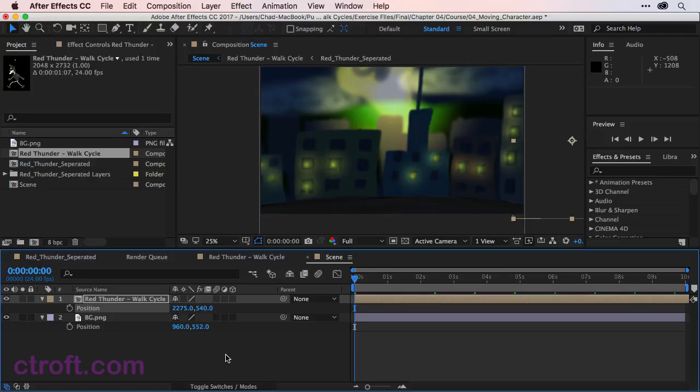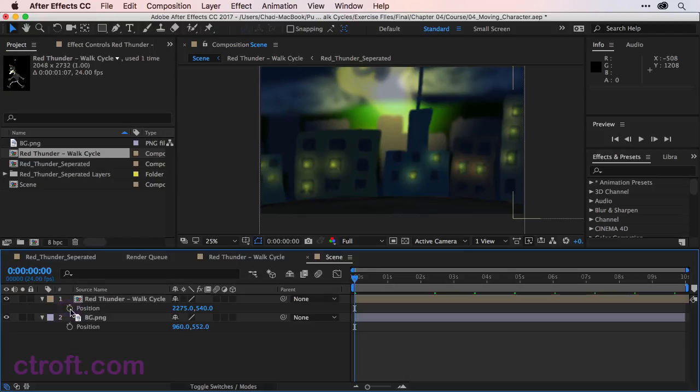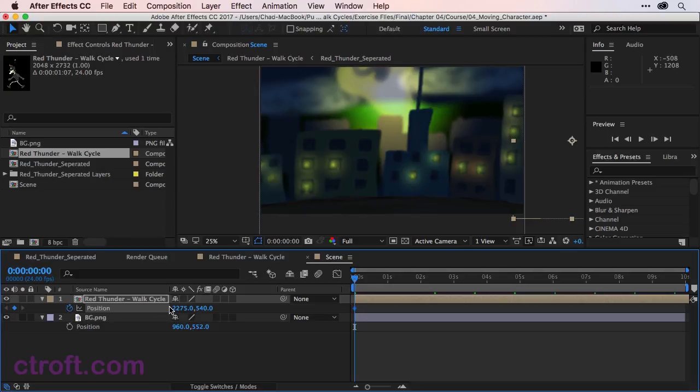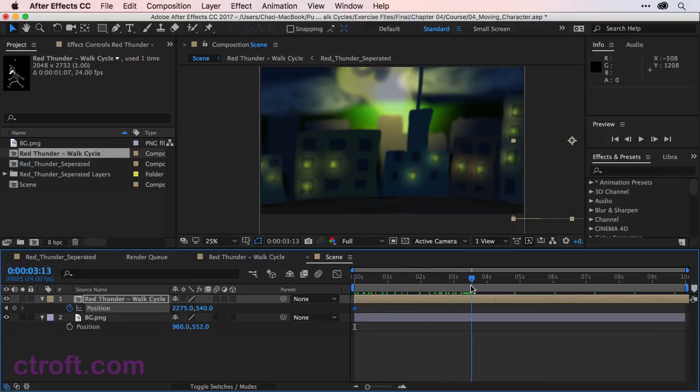Now what I want to do is animate the character moving across the screen. And to add animation in After Effects, we'll need to click the stopwatch on the Position property to enable animation. Once you have animation enabled, we want to move our character. Let's do about three and a half seconds.